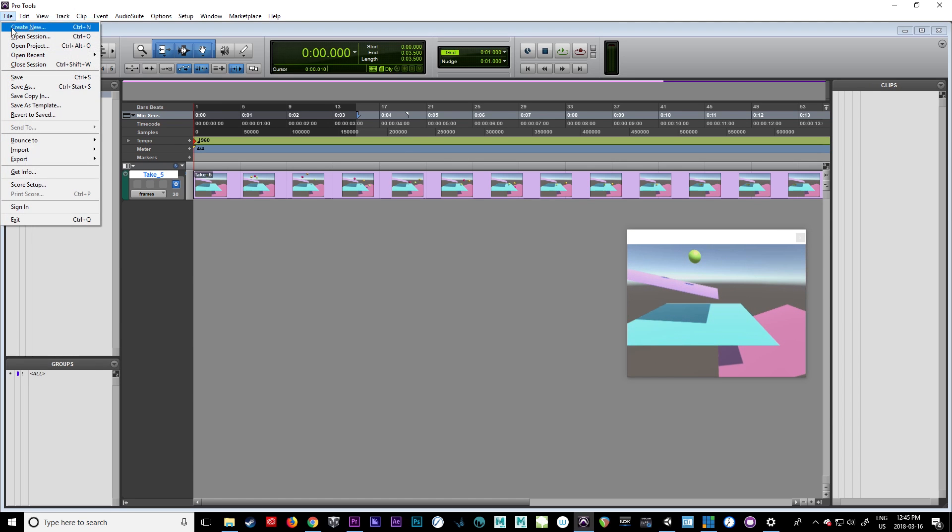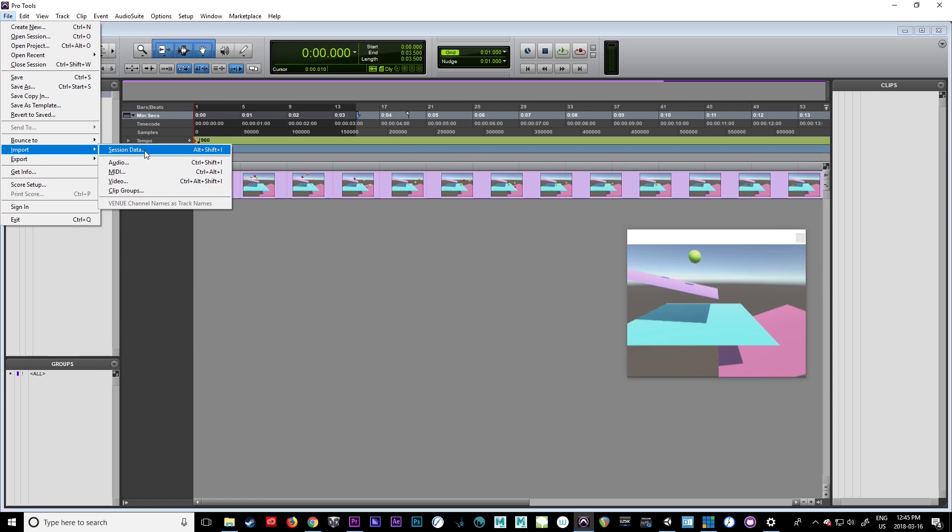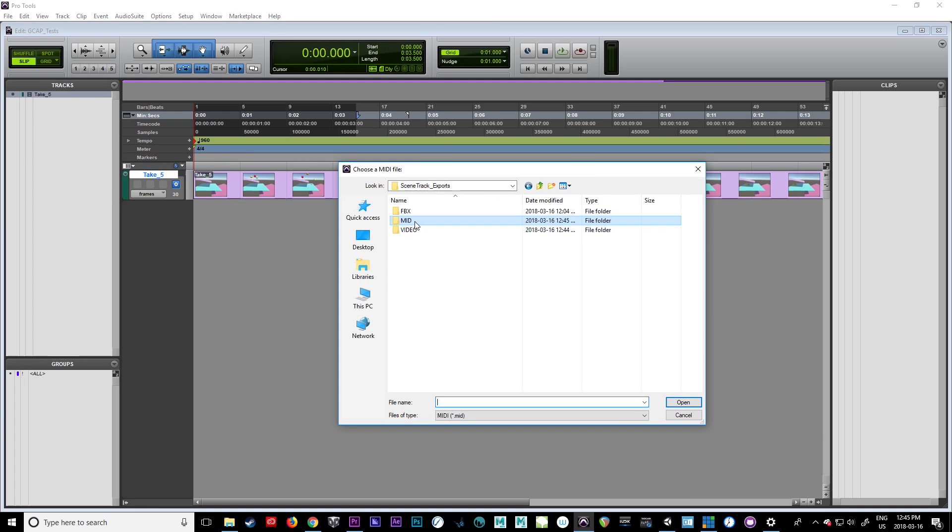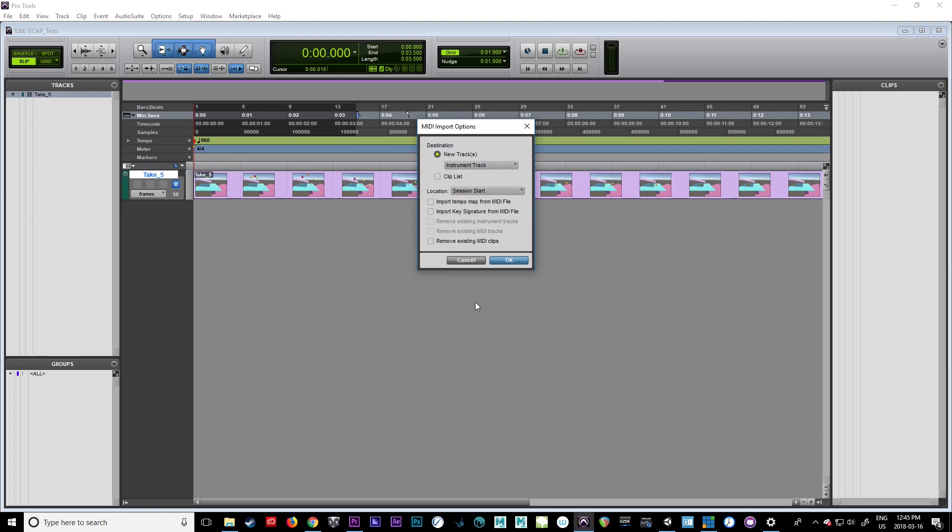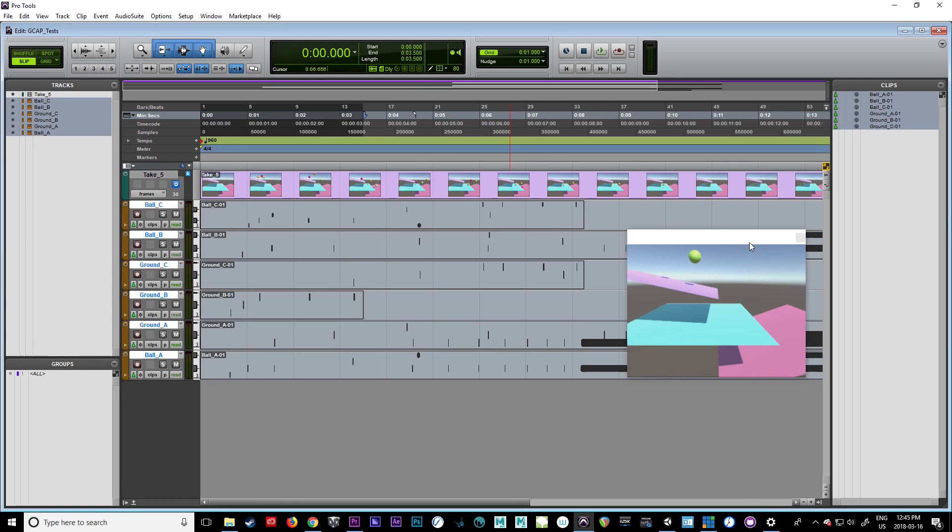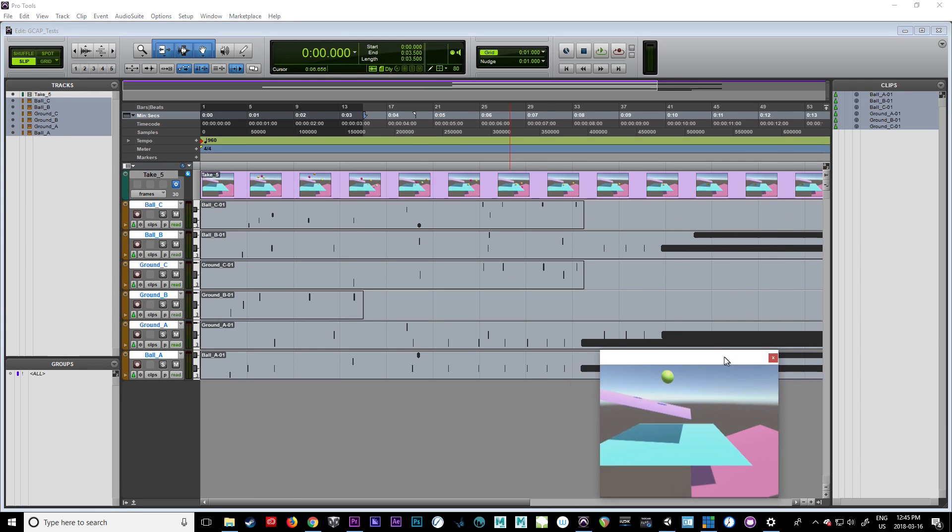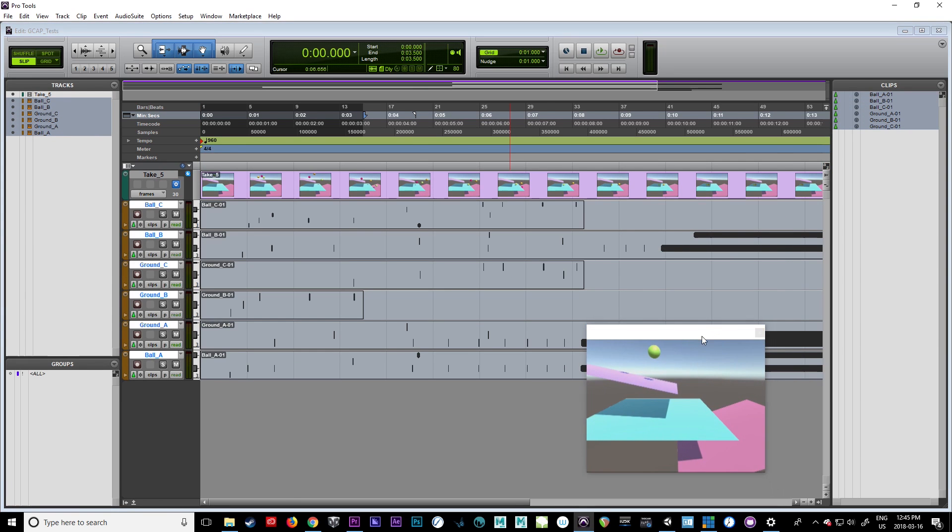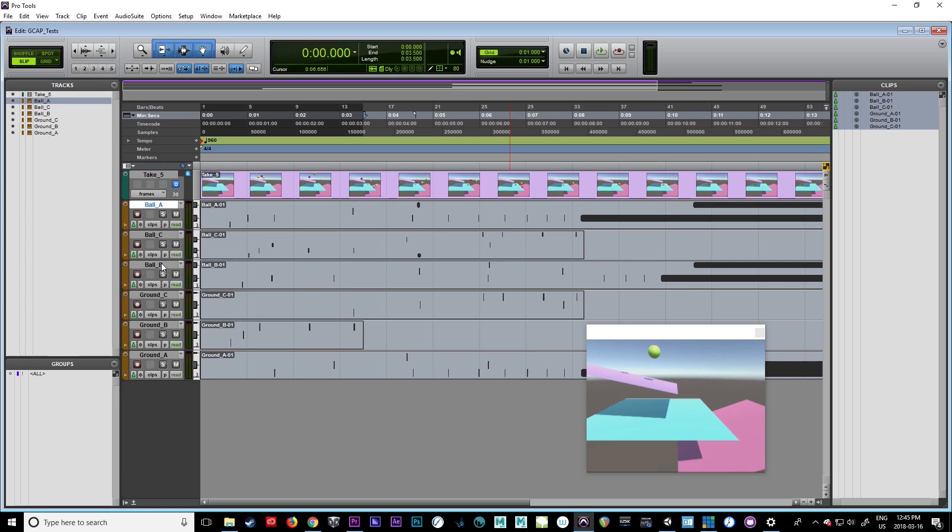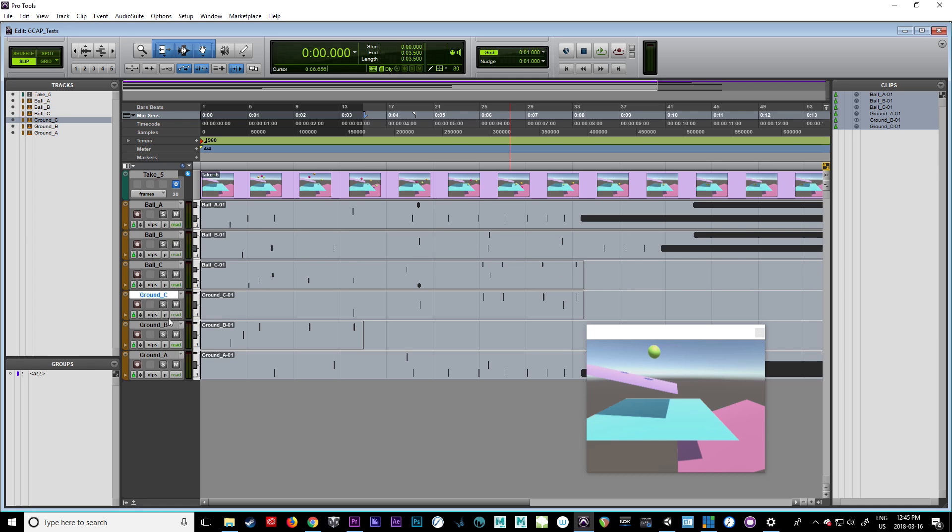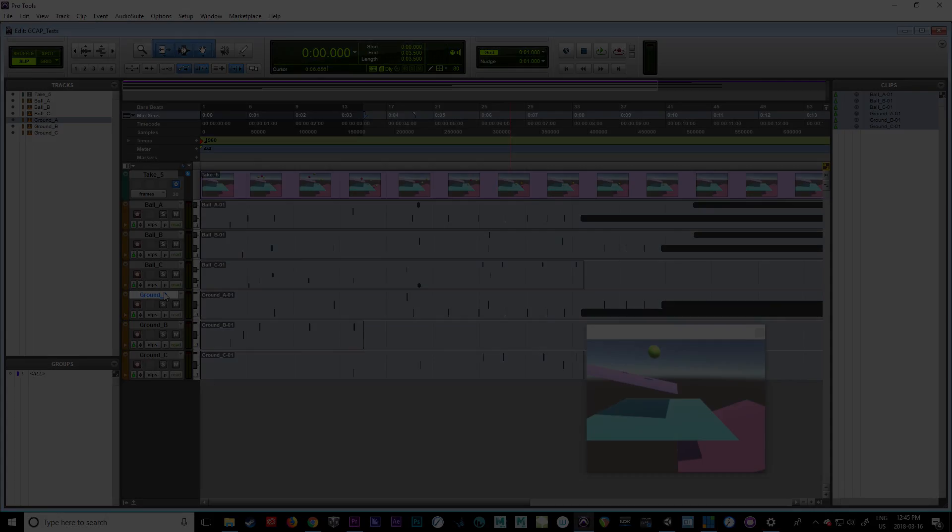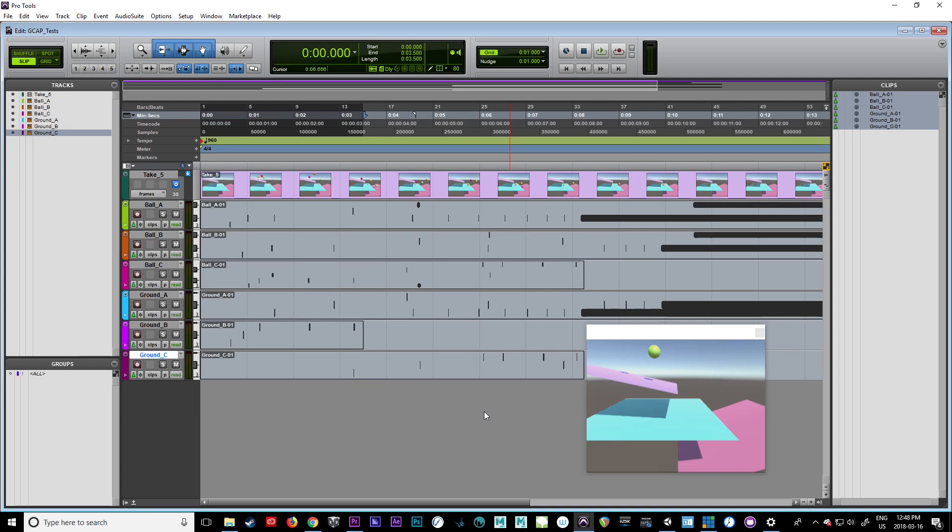Let's import our MIDI file. It's already there, we'll do take five. Now what I want to do really quickly—it's going to be a little abstract for a moment because I need to jump over to Unity to know which ball is what and which ground is what—but I'm going to color coordinate these things a little.